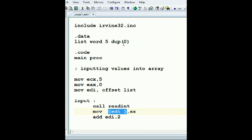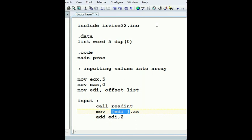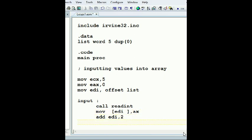Why do I have the address of list? So it's gonna put it in list zero. Then I'm adding EDI by two so it can go to the next element. That's because it's a word. If I had it as a byte, I'll do add or increment one. And now here I'll do input loop.